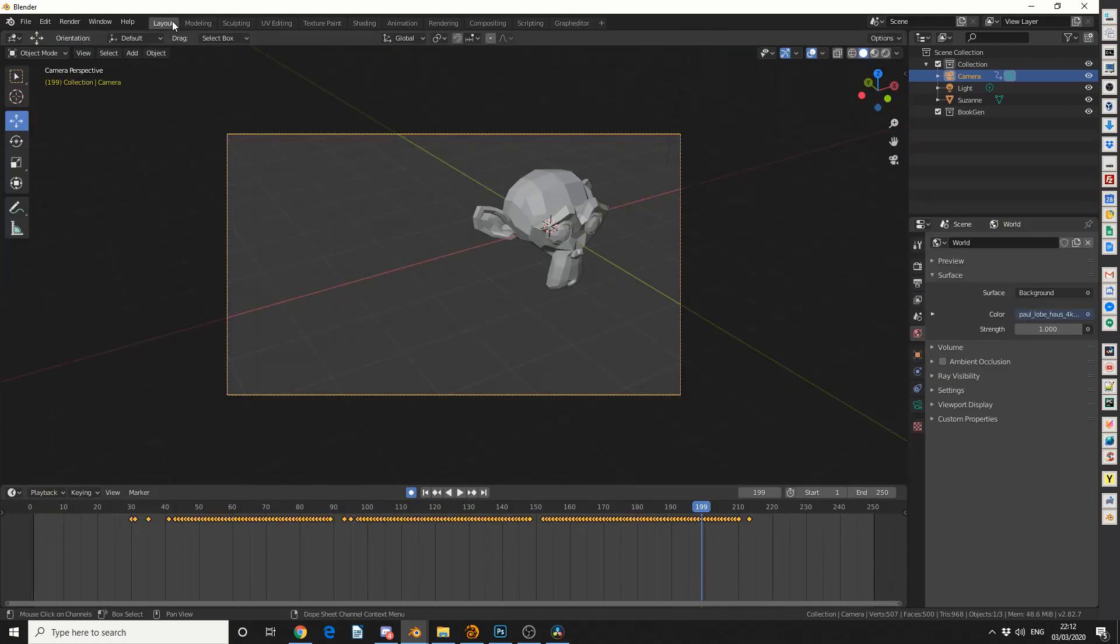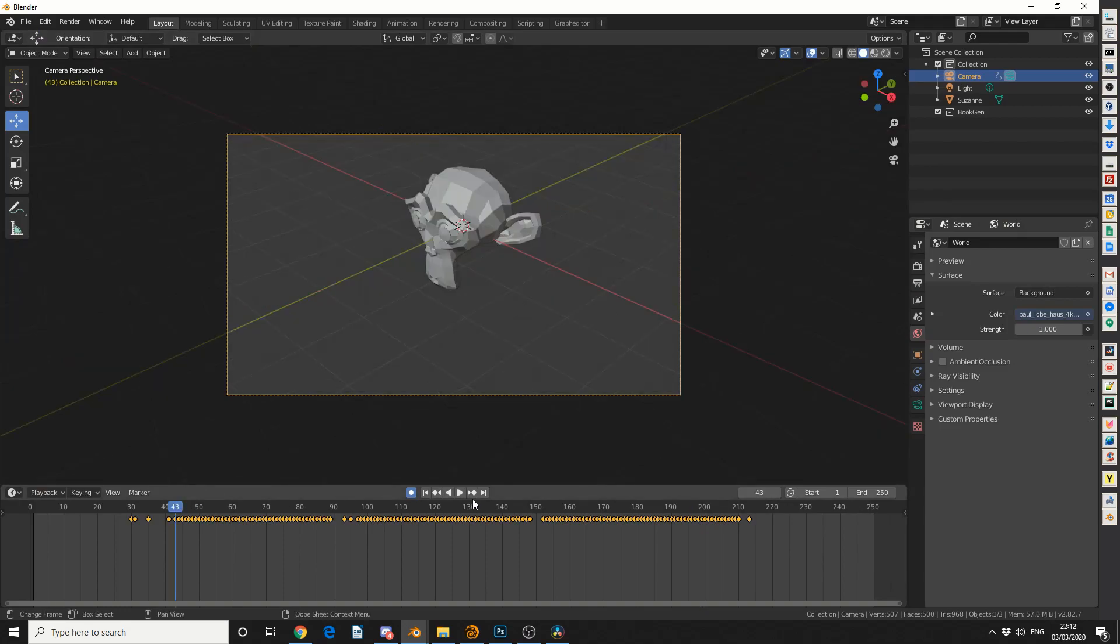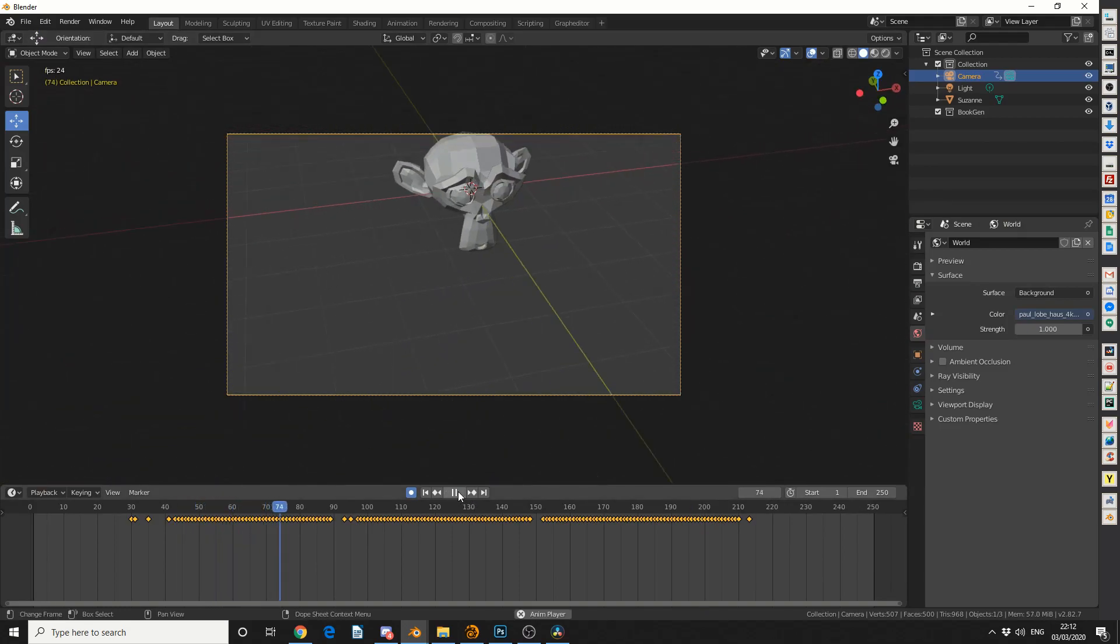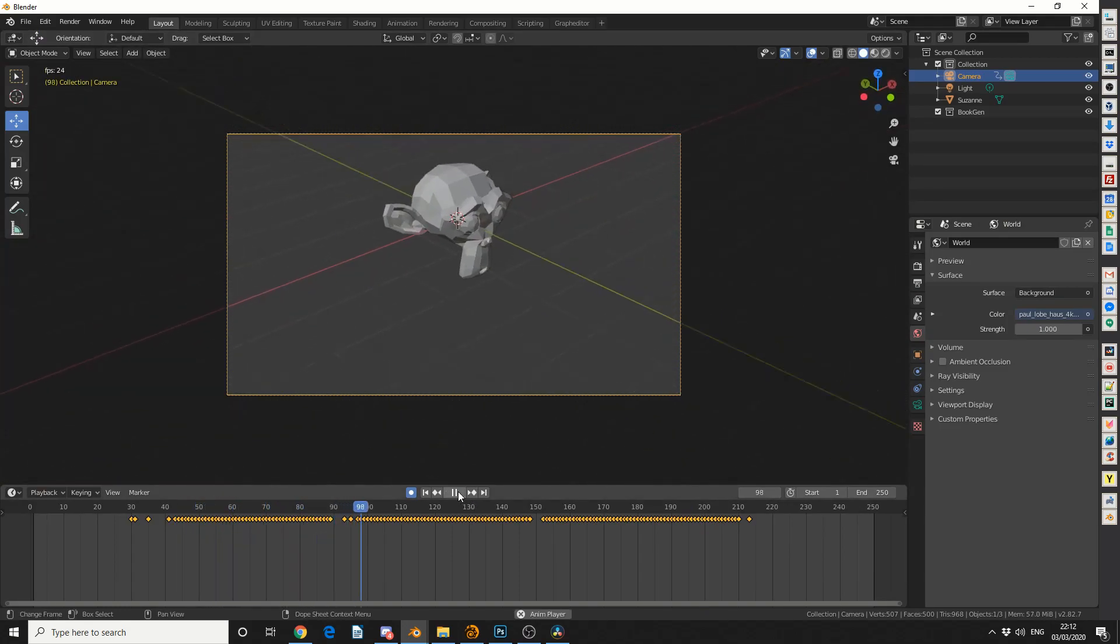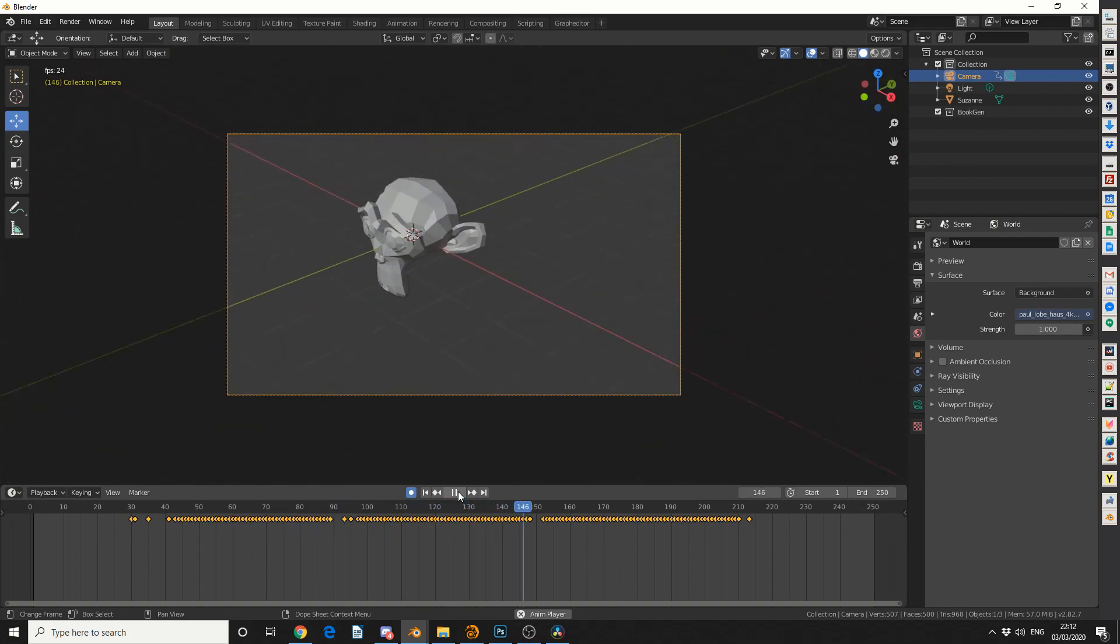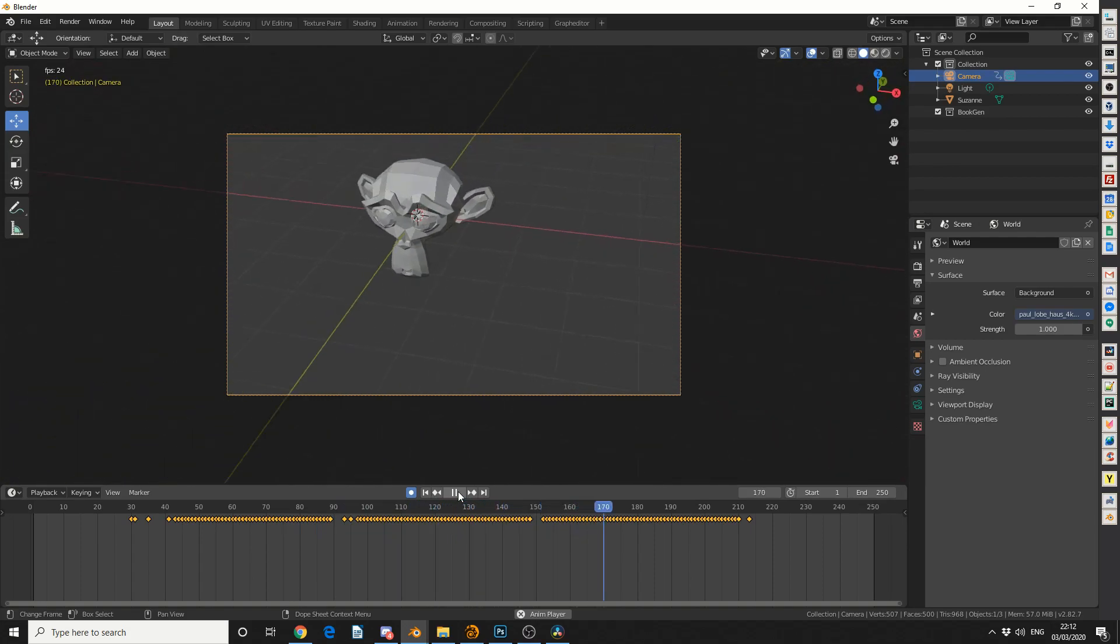So this time when I jump into layout and I play it back, I should in theory get the same motion but it should be a little bit smoother with less keyframes.